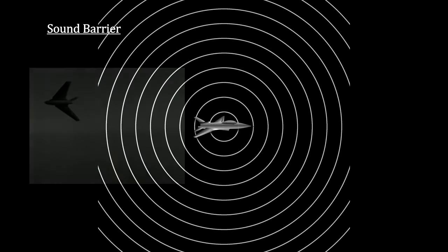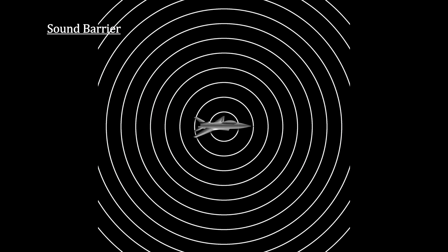Here's how the sonic boom works. As an object travels through a fluid, like air, it creates waves that encircle it.